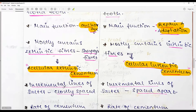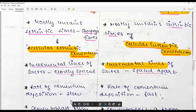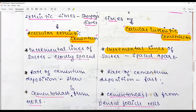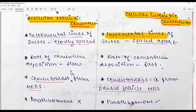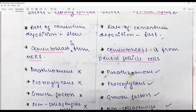Incremental lines of Salter are closely spaced in acellular cementum, whereas they are spaced apart in cellular cementum. The rate of cementum deposition is very slow in acellular, while it is fast in cellular cementum. It is believed that the cementoblasts secreting acellular cementum originate from Hertwig's epithelial root sheath (HERS), while those of cellular cementum originate from dental follicular cells.